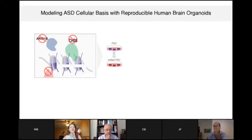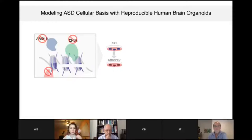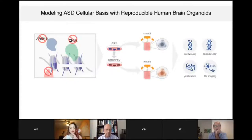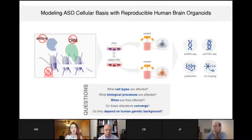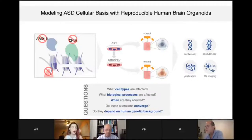We introduced heterozygous mutations into pluripotent stem cells in these three genes, one at a time, based on mutations found in actual humans with ASD. We have both control and edited pluripotent stem cells, grow organoids from those, and subject the organoids to a battery of technologies: single-cell RNA-seq, ATAC-seq, proteomics, and calcium imaging. With this dataset, we can ask which cell types and biological processes are affected by mutations, when across up to six months of development, and whether there is convergence across the three genes.